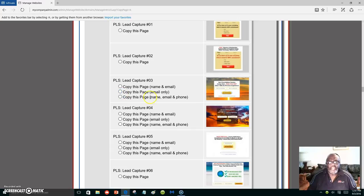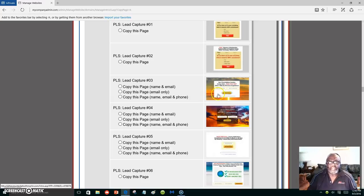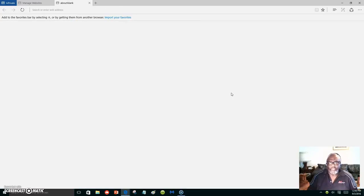I would choose this one right here. Over here you're specifying what you want your subscribers to put inside the capture page. You can put a dot here if you wanted them to put their name and email, or you can put it here if you want just the email only, or here if you want name, email, and phone number. Let's take a look at this capture page real quick before we select it.